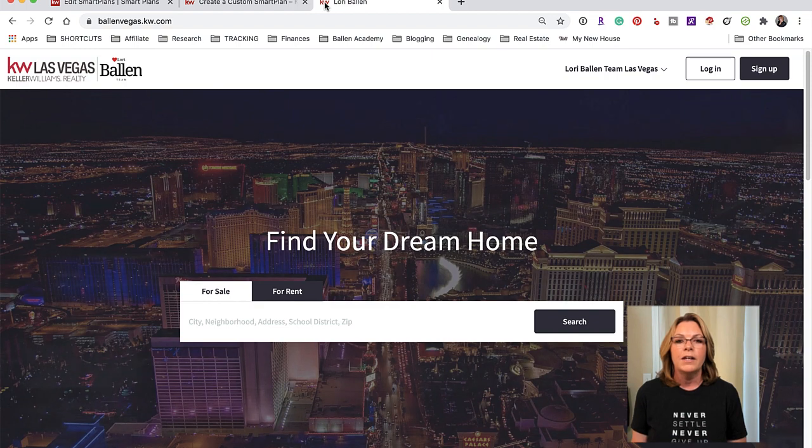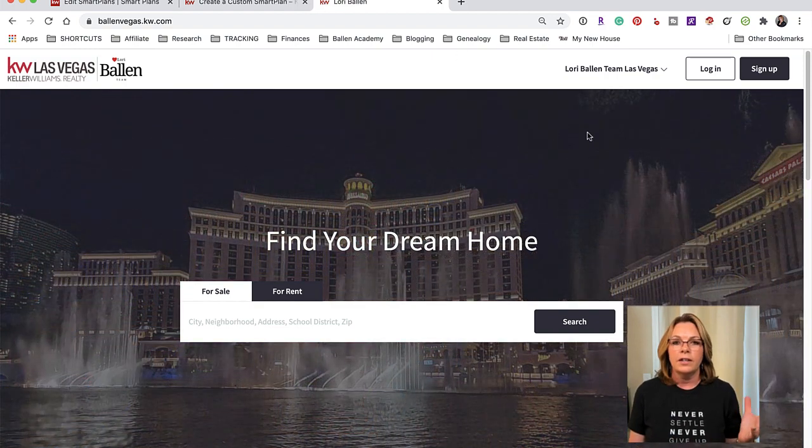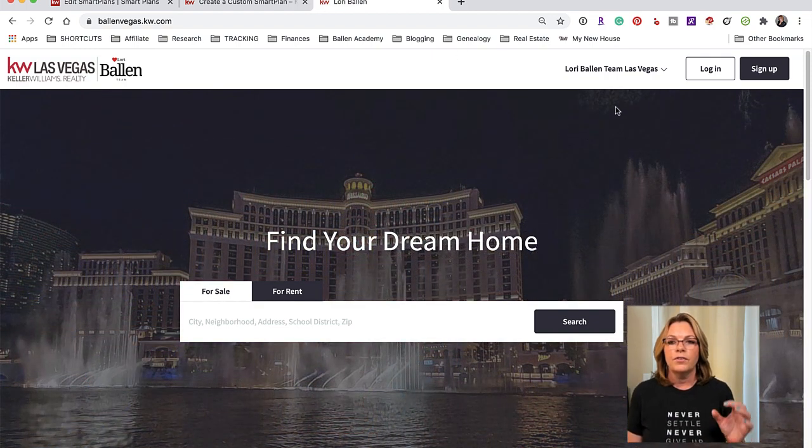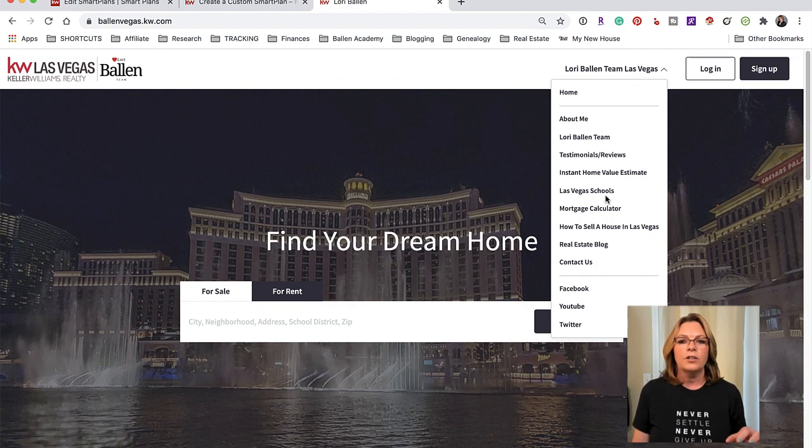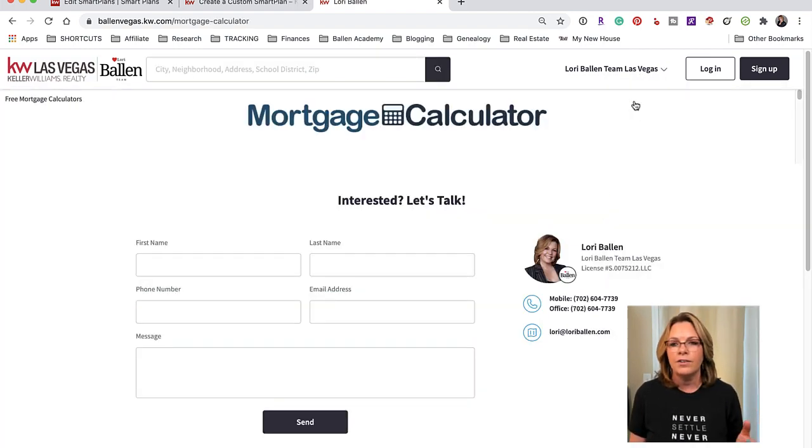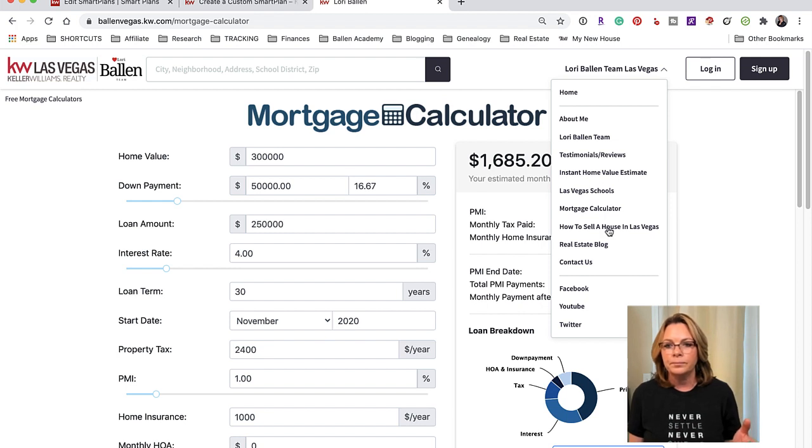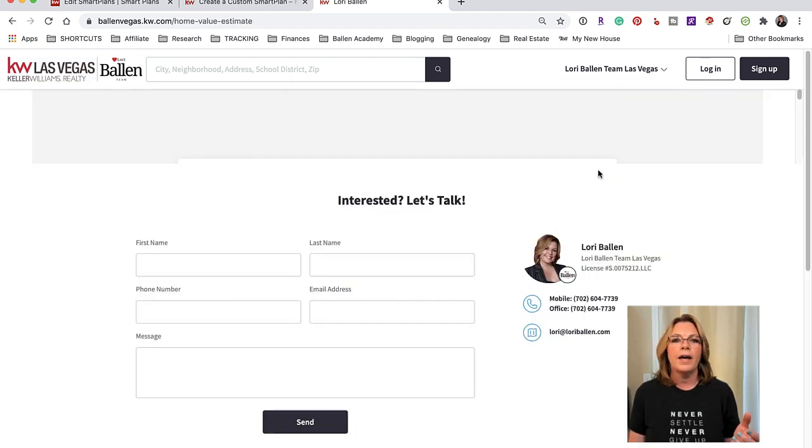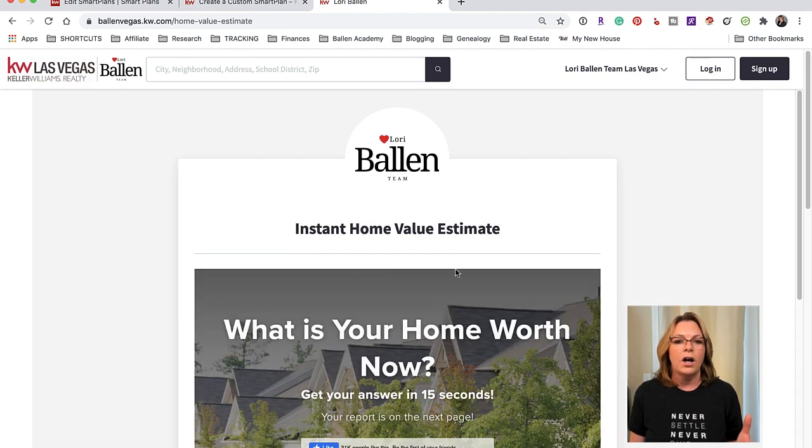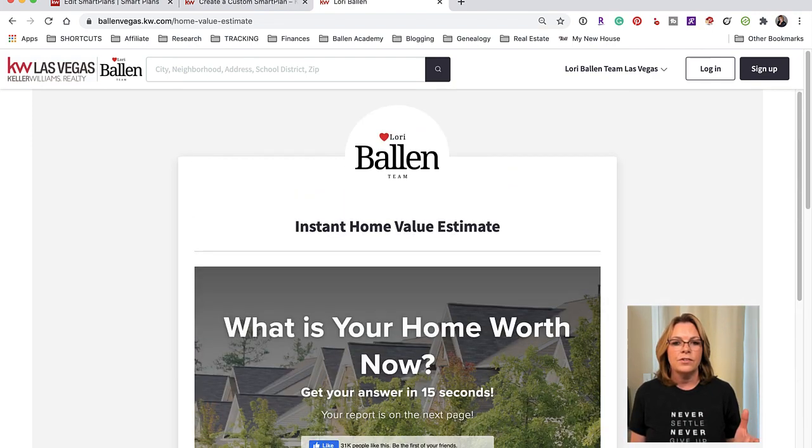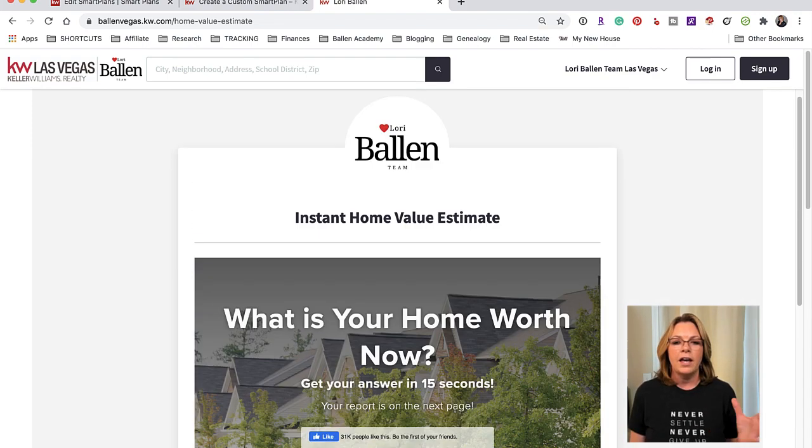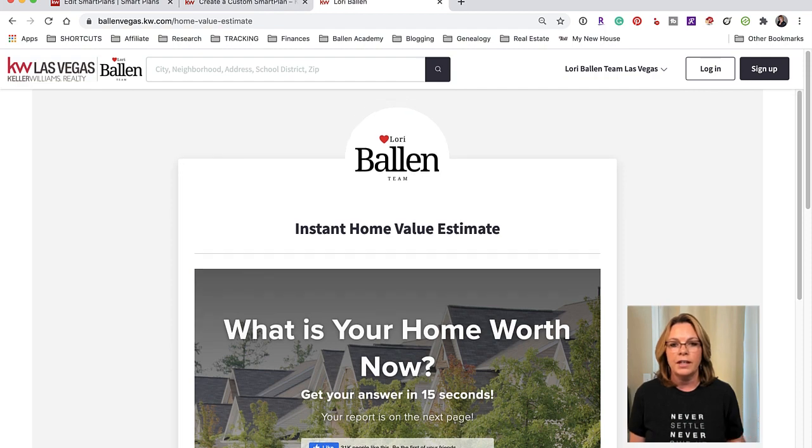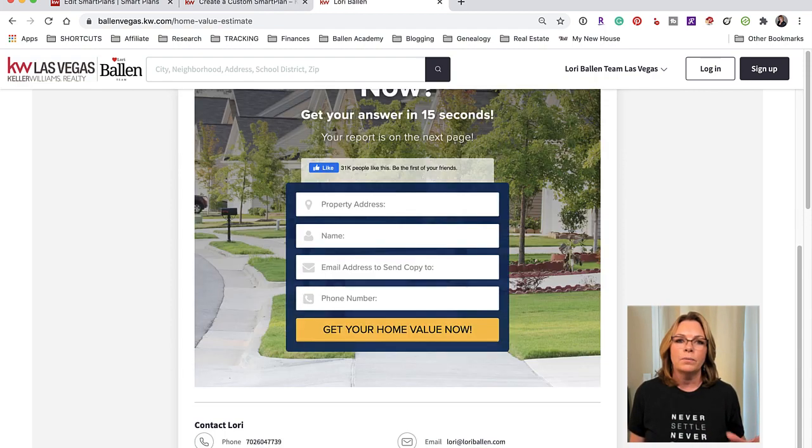Since I'm already using Listings to Leads for the home valuation request, I came in here and I created an instant home value estimate widget on this page. You see that there, so it looks very nice, very clean and this is being populated with my widget.